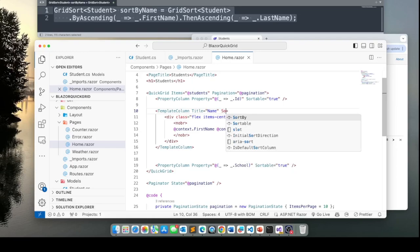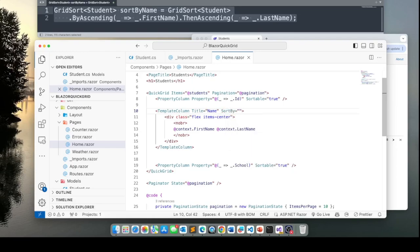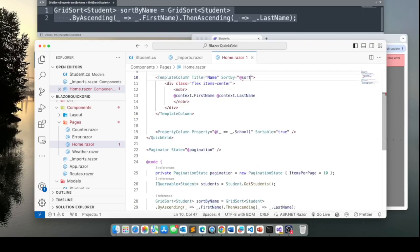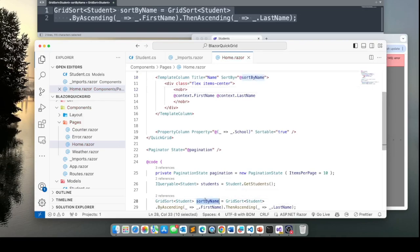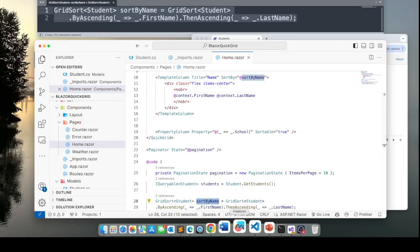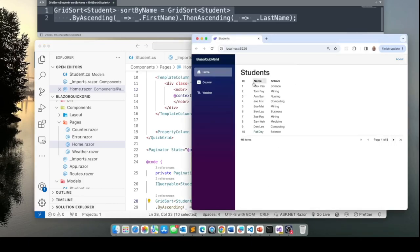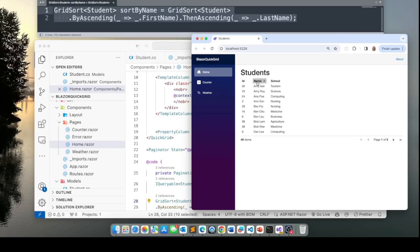And then the next step is to tell the template column that this is the mechanism it should use for sorting the column. So you put in the property sort by equals to and the name of the variable sort by name, which is the same name of the variable we created here. Let's see if it works now. Now we can sort by ID and we can also sort by name and we can sort by school.